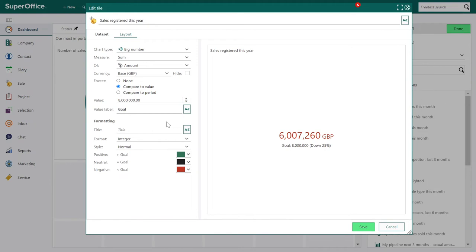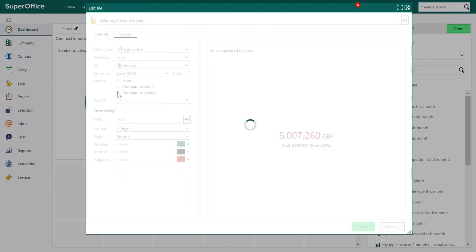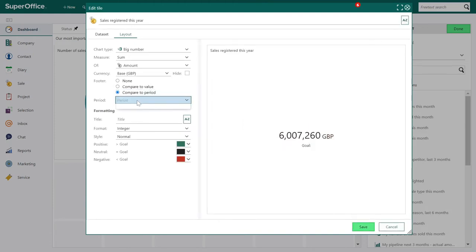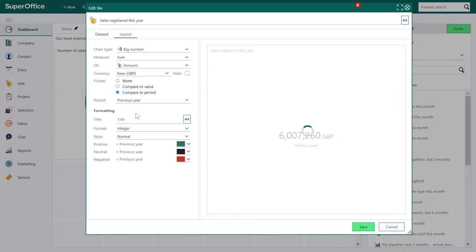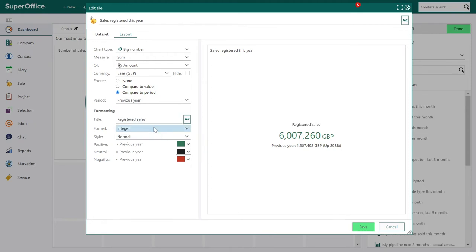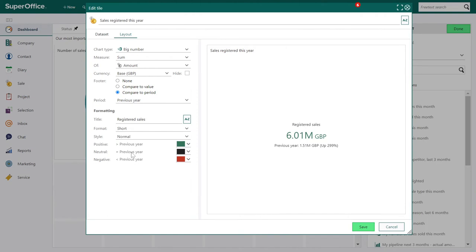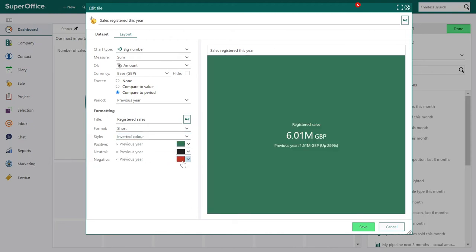You get preset periods in the drop-down menu based on what's defined in the data set. Because we chose this year, we can select previous or next year in this drop-down. Then we can look at the formatting — add a title. In the format we can select integer, decimal or short. If we want the tile to be more visible, we can also change the style to inverted color. And you have the option to change the colors of positive, negative and neutral.